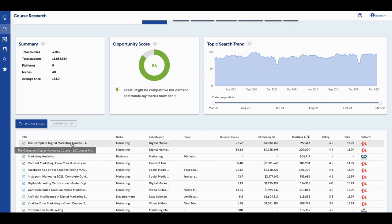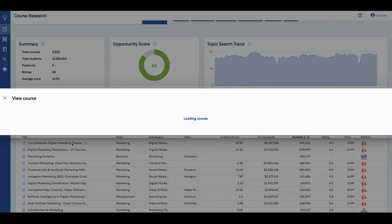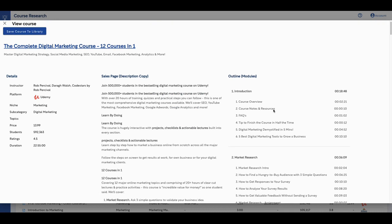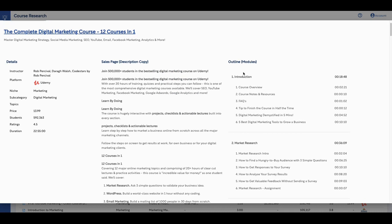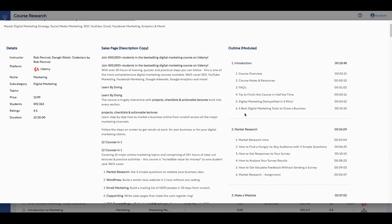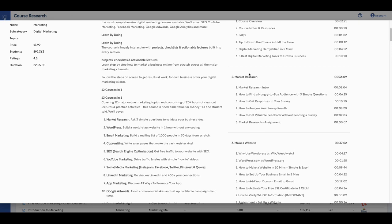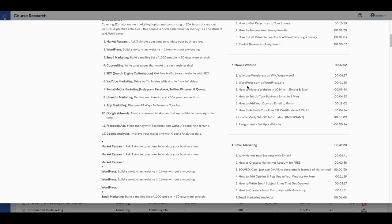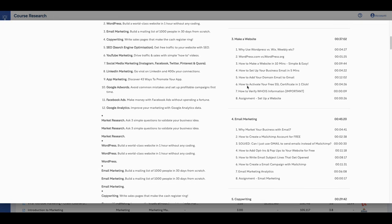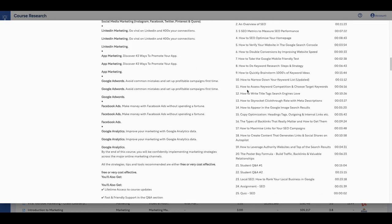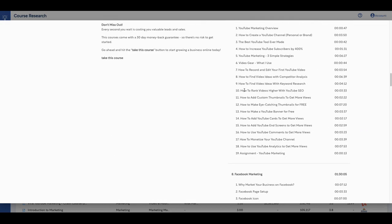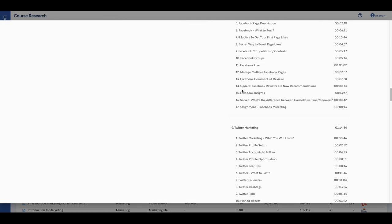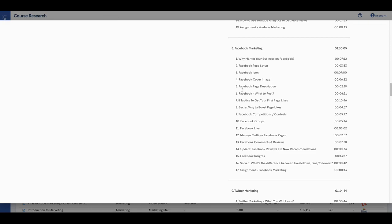Now, if you wanted to, you can go one step further. You can click on the course, you can highlight over it and tell you what it is. It's 12 courses in one is the way they're marketing it. But if you click on it, it gives you another breakdown of the actual course. What you're going to see here is the whole outline. You're going to see the market research that's done. The introduction is market research, make a website, email marketing.